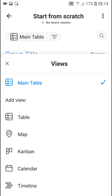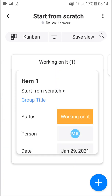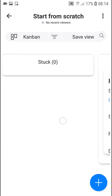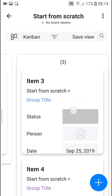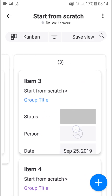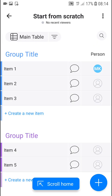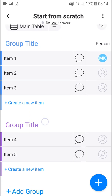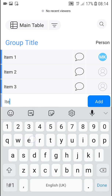First you've got a main table. On the top left you can click on it and you can also add a Kanban, calendar, or timeline view. I'm going to add Kanban here — and look at this, we have a Kanban with the items. Or I can click on it and add the main table back.